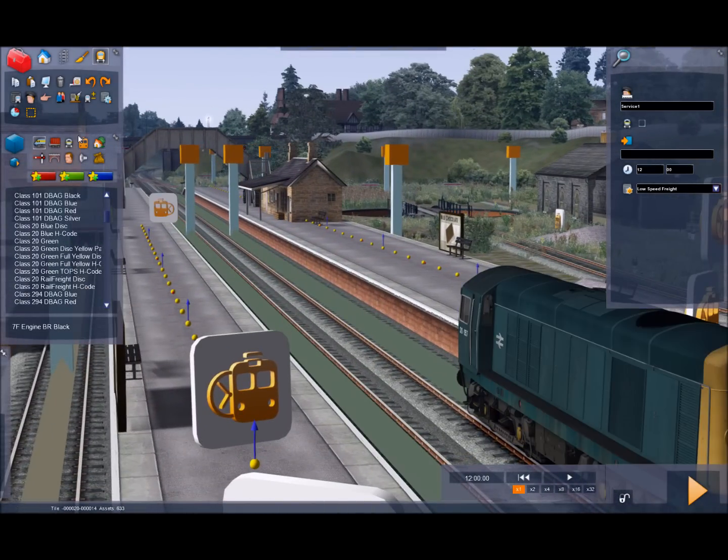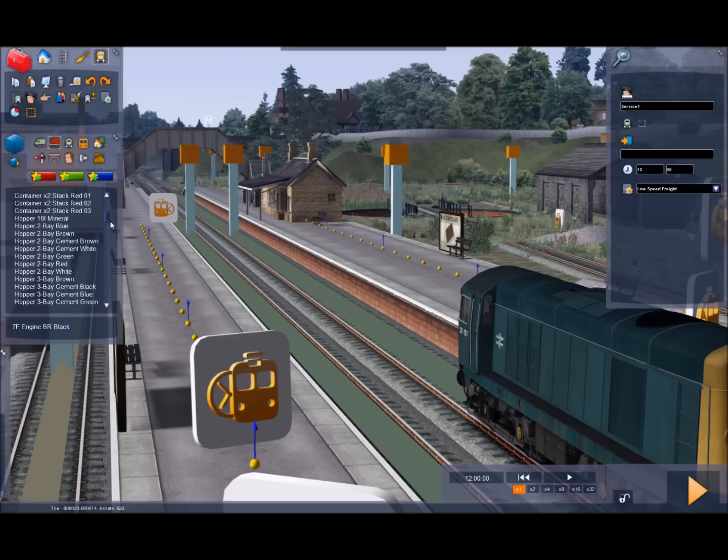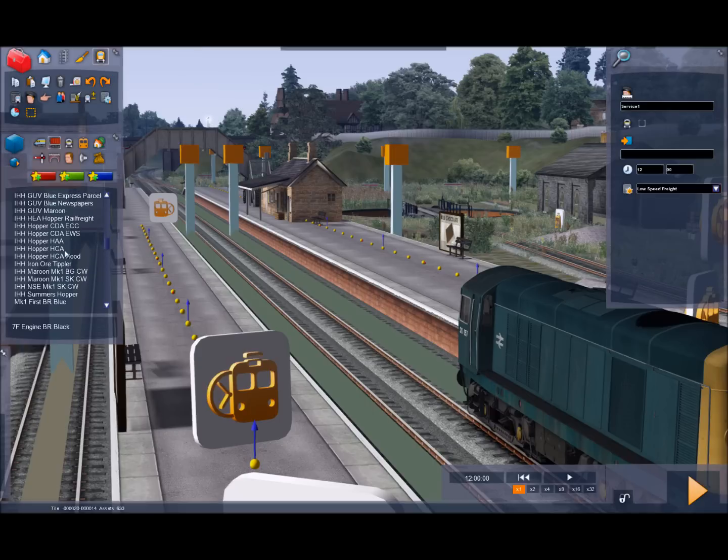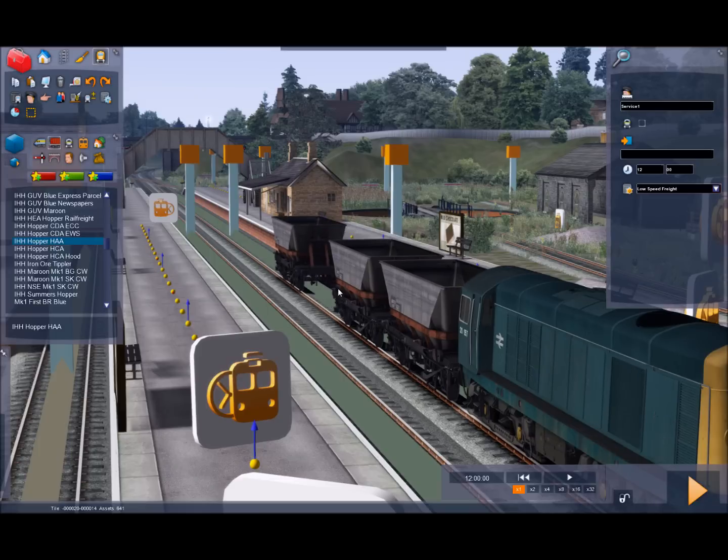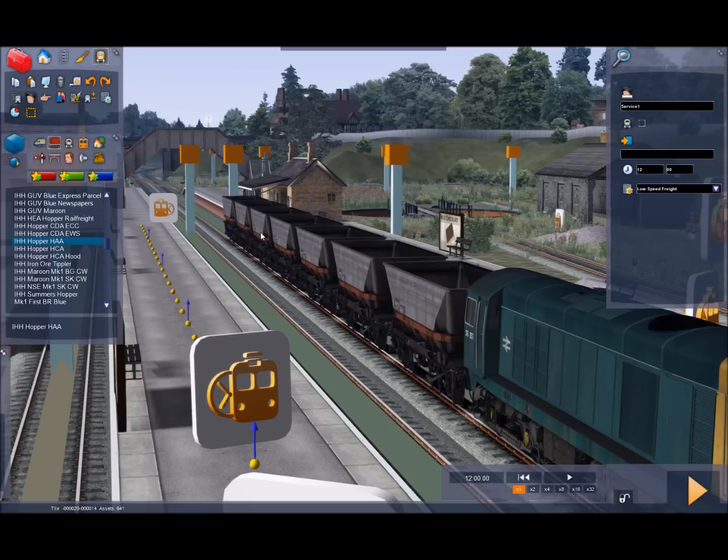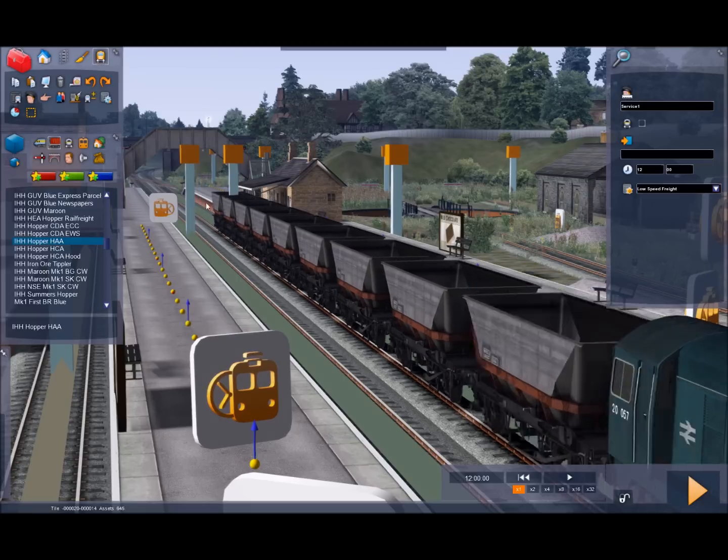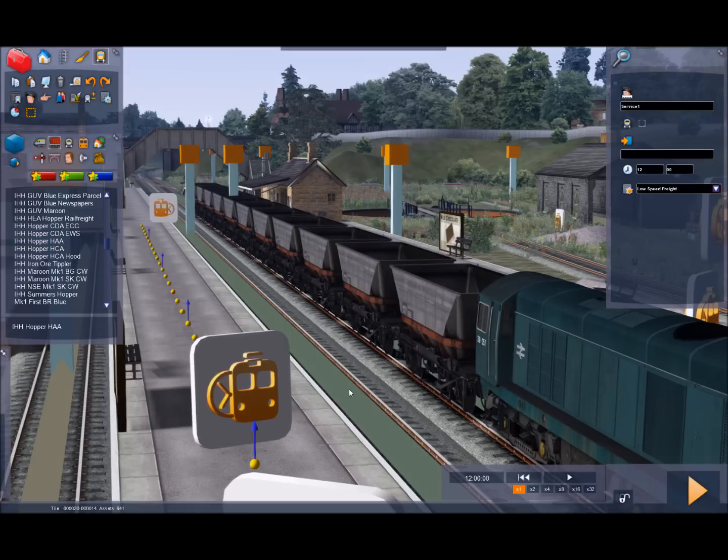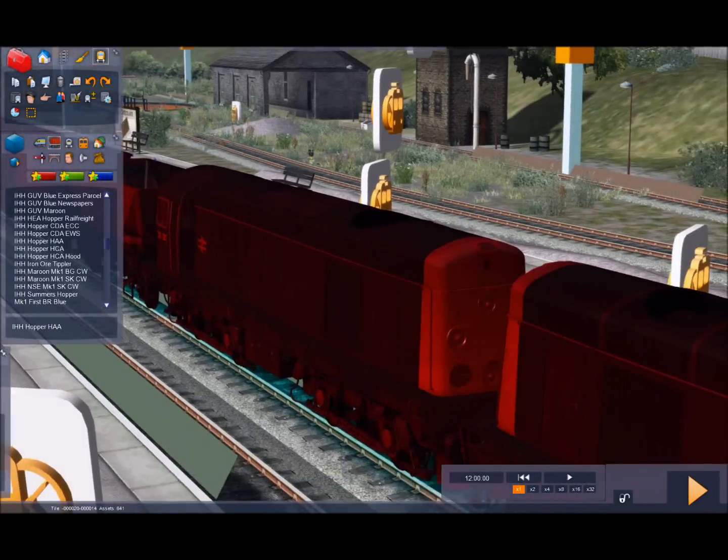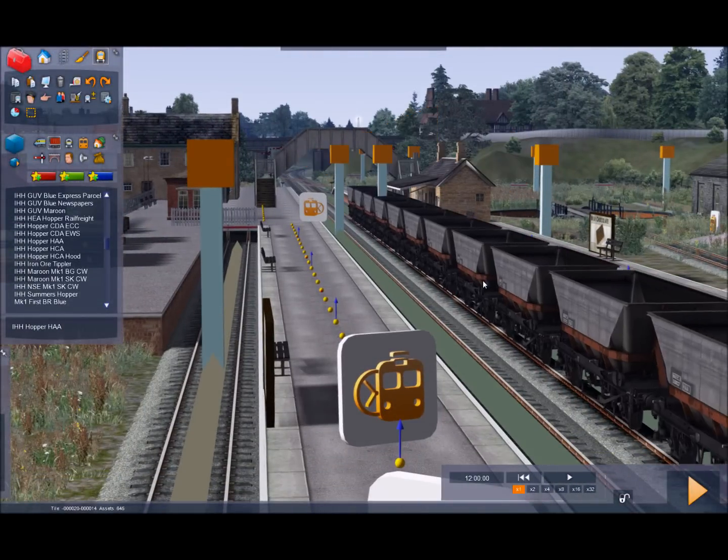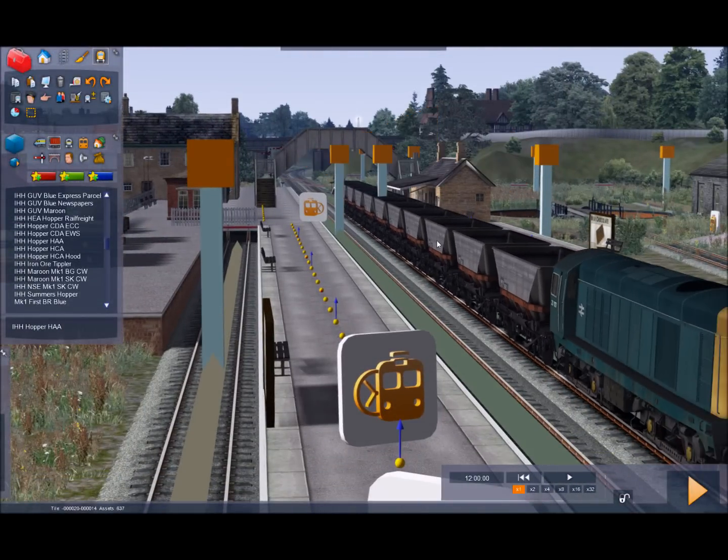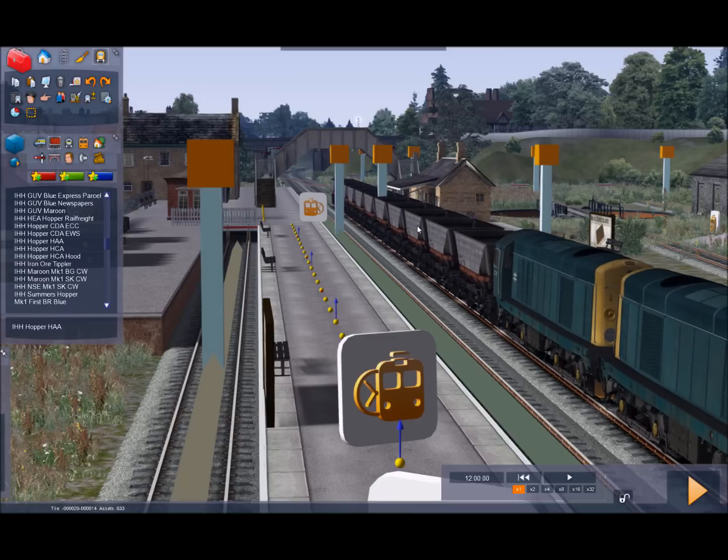And now I'm going to go into the rolling stock list. So click the rolling stock icon in the middle fly out and scroll down. And I'm going to look for IHH HAA hopper. And I'm going to drop a few of these in. Okay we've got a few in there. If we press down shift and click on the consist, the whole consist will highlight. We've selected the whole consist and you can move it around keeping the shift key pressed to wherever you want it, backwards and forwards. So I'll place that back there.